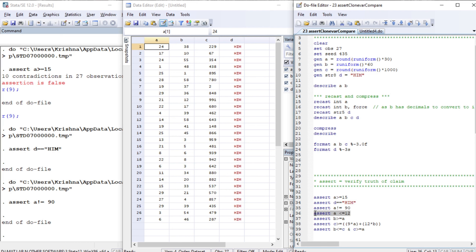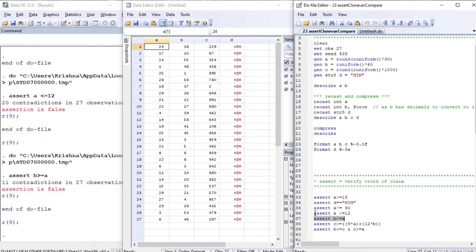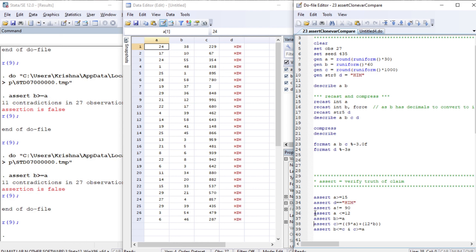Asserting that a is less than or equal to 12 is false. Asserting that b is greater than or equal to a is also false — all observations must comply with the statement for it to be true. Similarly, asserting that c is greater than or equal to the function 9 times a plus 12 times b is false again.